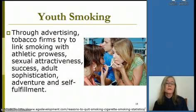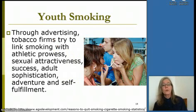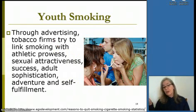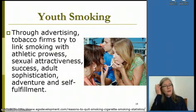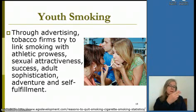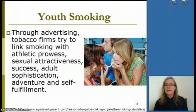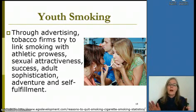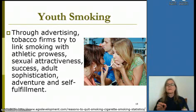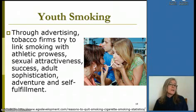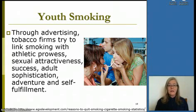Through advertising, tobacco firms try to link smoking with athletic prowess, sexual attractiveness, success, and adult sophistication. Growing up, there were even candy cigarettes so children could mimic their parents who smoked — you felt very adult doing that. So let's take a moment to look at the negative physical effects of smoking.